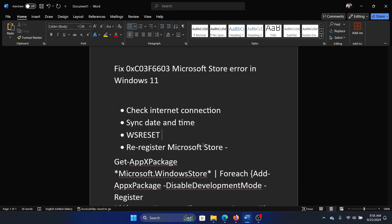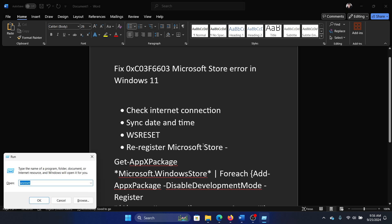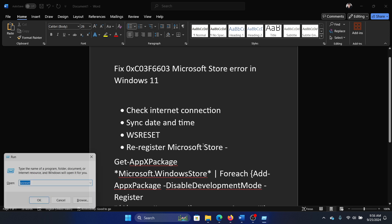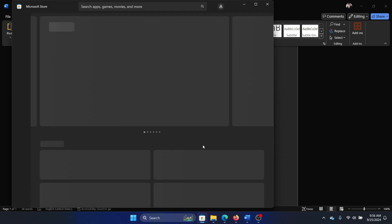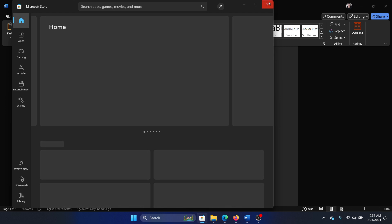I'll show you how this is done. Press the Windows key and the R key together to open the Run window. Type the command WS Reset and hit enter. When it executes the command, it will open the Microsoft Store.